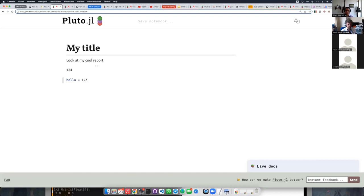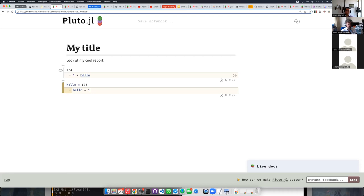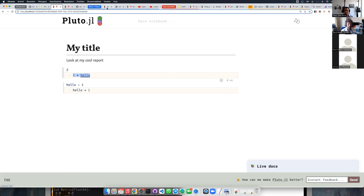The reactivity I was showing before means: when I change hello and run this, Pluto will also run the other cell that depends on it — that's called reactivity. It's nice for interactive exploring but it also has some really nice benefits.